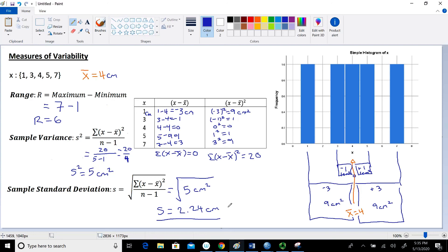Hopefully that gives you some insight on the variance and the standard deviation. Later on, I'll come back to talk about the range and also the interquartile range when I discuss measures of location and the box plot.